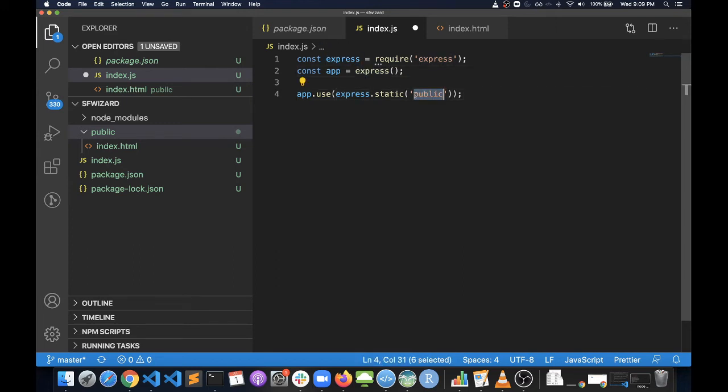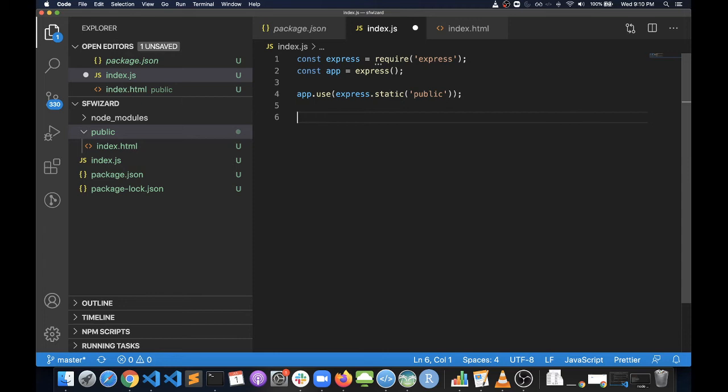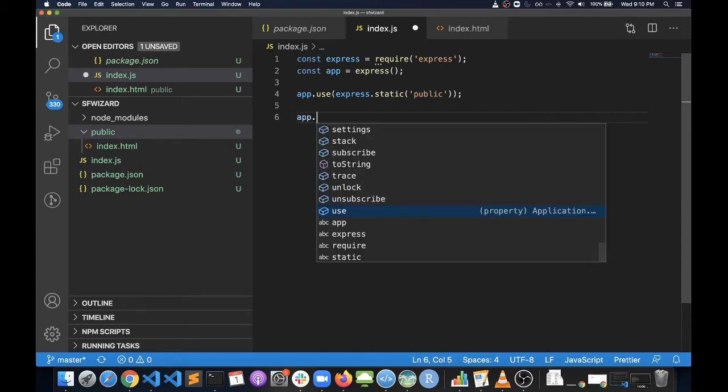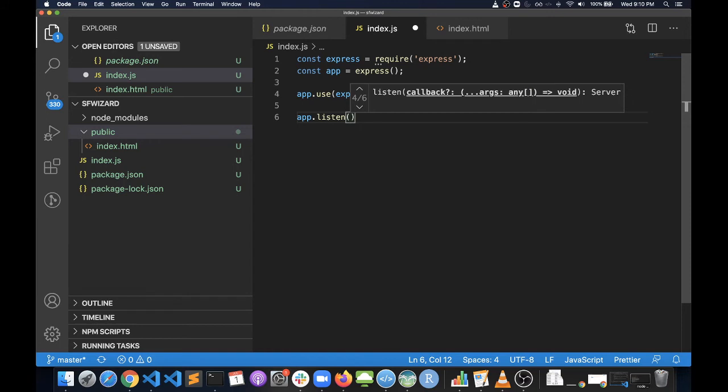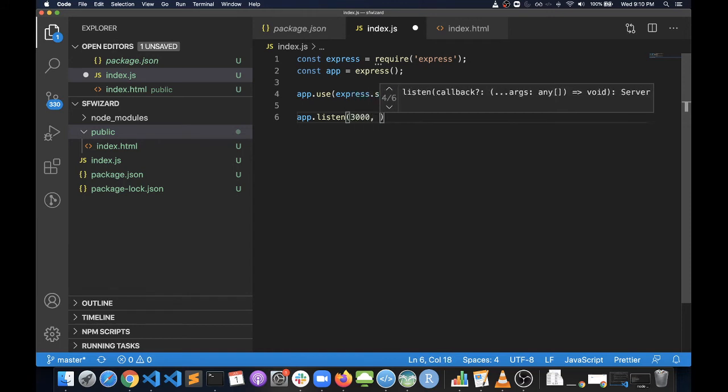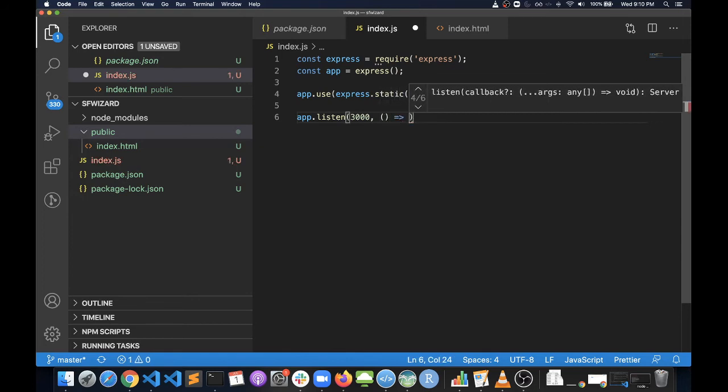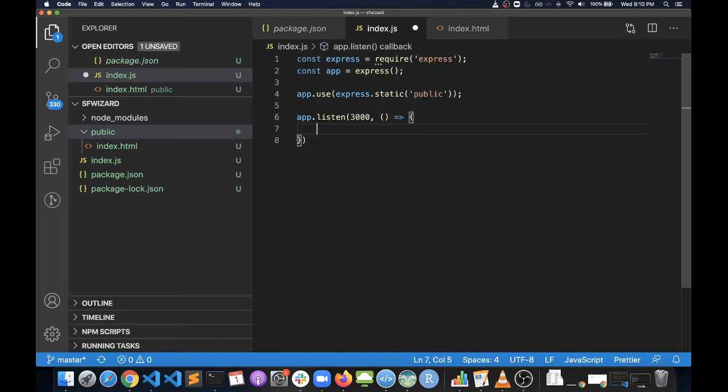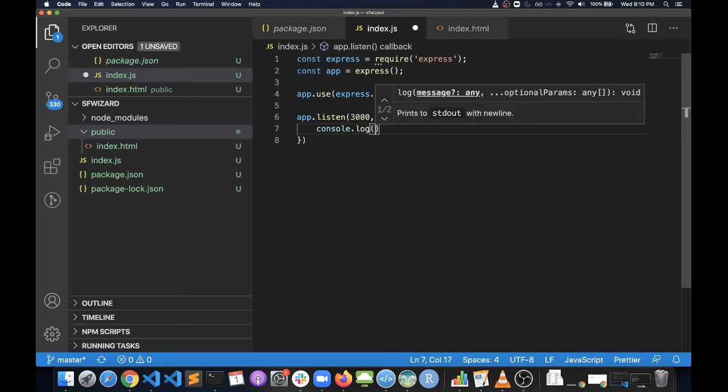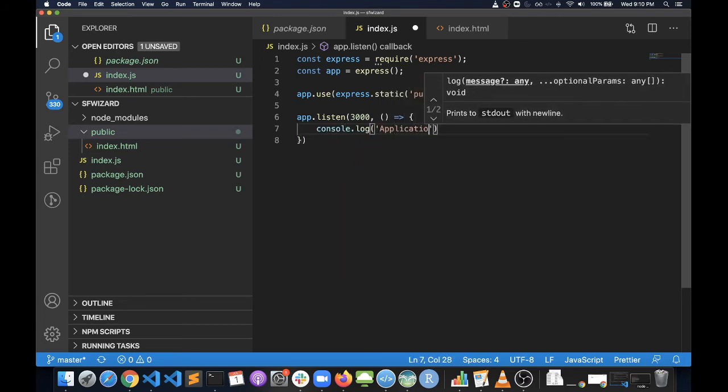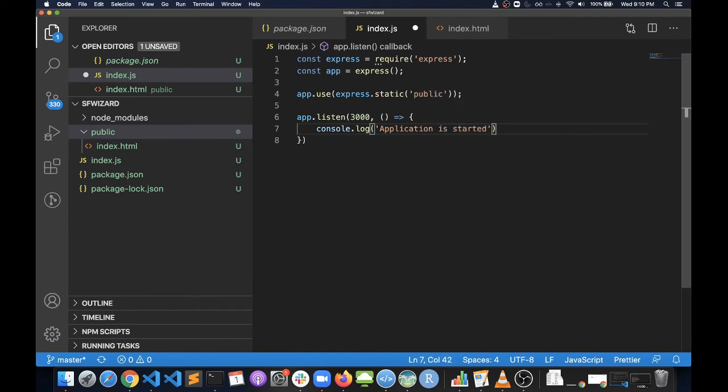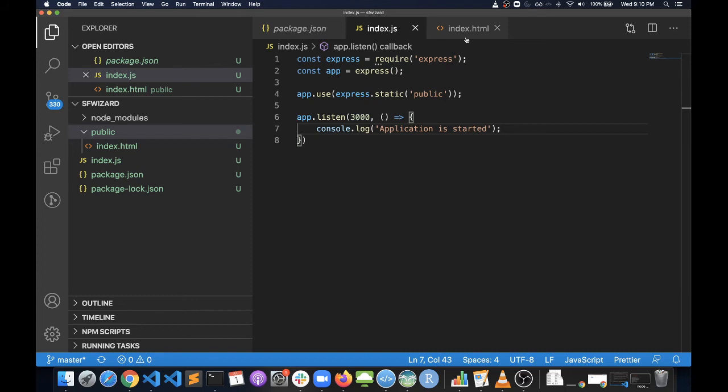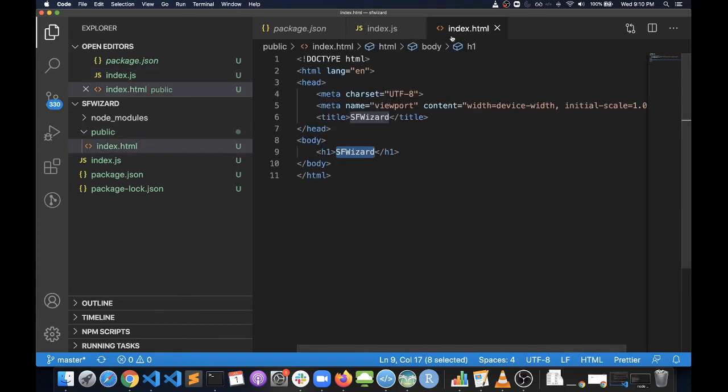Next, we need to start this web server in a port. Here we need to tell our application to listen on any port. We can specify any port here. This is the method that will be executed when this application has started. We can just say application is started.